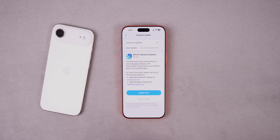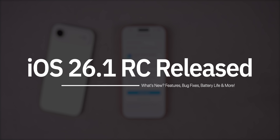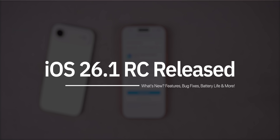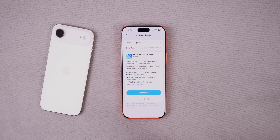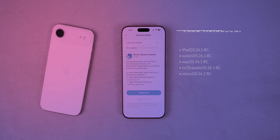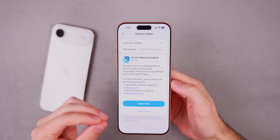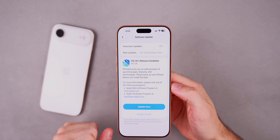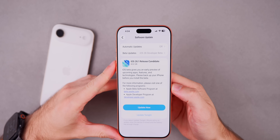Today Apple released iOS 26.1 RC, or Release Candidate, to developers and soon to public beta testers. Along with this release we also got the RC version for iPadOS 26.1, watchOS 26.1, macOS Tahoe 26.1, tvOS, audioOS 26.1, and visionOS 26.1. Today we are talking about iOS 26.1 RC specifically.